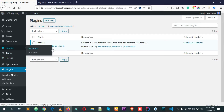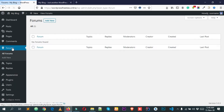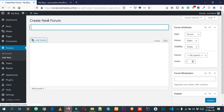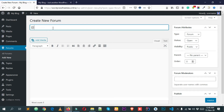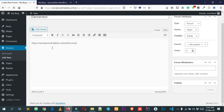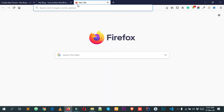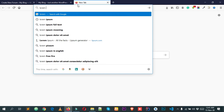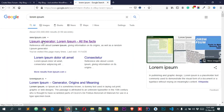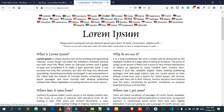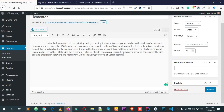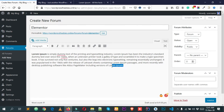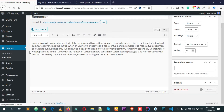To add a new forum, click Forums and then Add New. Give your forum a title — I'm giving it 'Elementor'. Then add some description. I'm going to use Lorem Ipsum for some dummy text from a popular website for web designers. Simply copy that and paste it as the forum description. You can put your own description here.